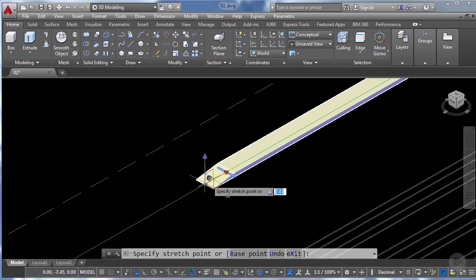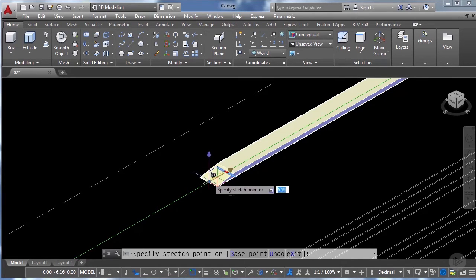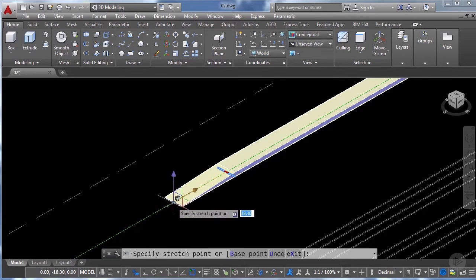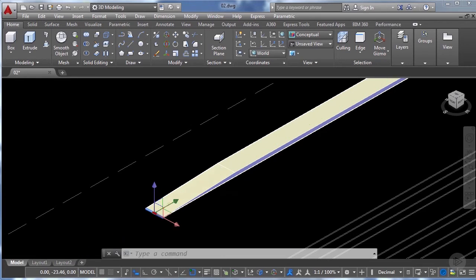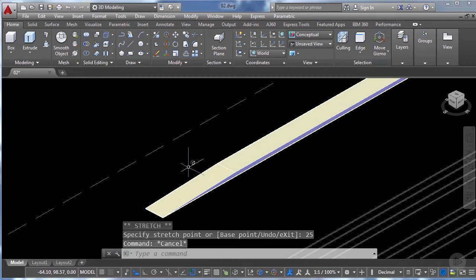In this case I'm going to stretch this edge around 25 meters in that direction. I'm going to input 25 meters, hit enter, and there we have it.